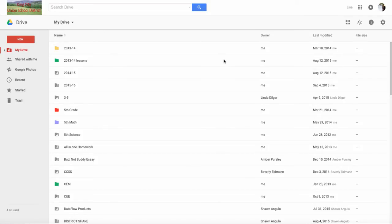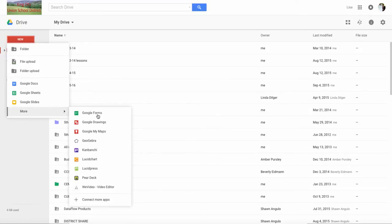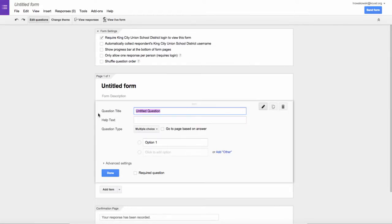Once here, I go to the red New button, and I go to More and find Google Forms.